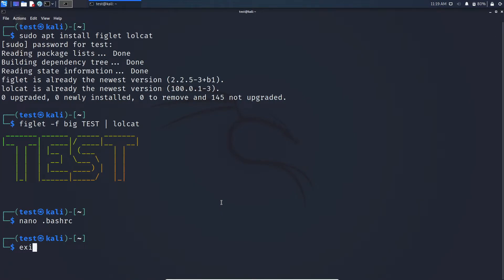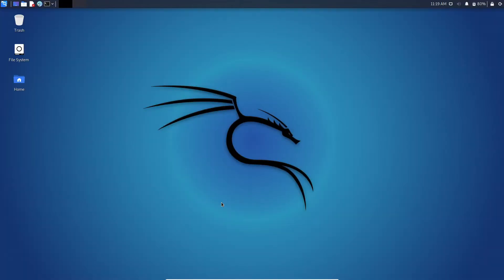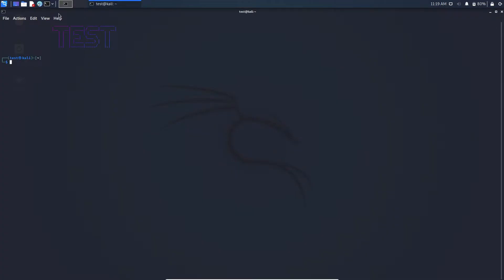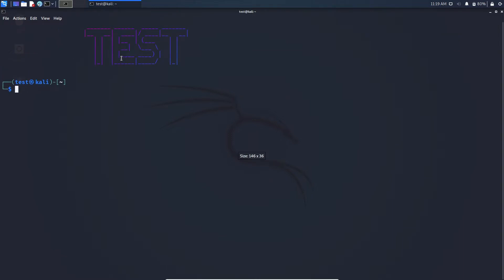Now exit your terminal. Now open your terminal. As you can see it shows the text when you open the terminal.